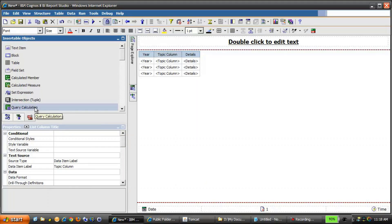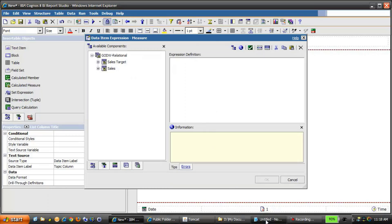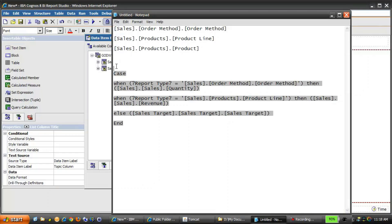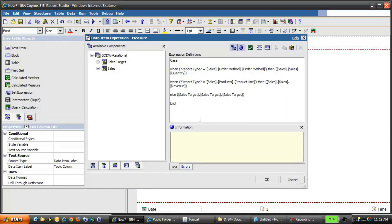Then we'll create another query calculation for Measures, very similar to the Details column. Rather than typing out the CASE statement, we'll copy and paste a prepared statement. When ReportType is equal to OrderMethod, display Quantity. When it's equal to ProductLine, display Revenue. And for all other cases, when Product is selected, display SalesTarget. We'll click OK.